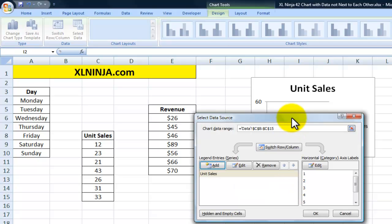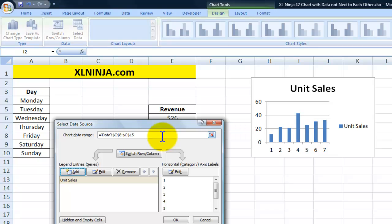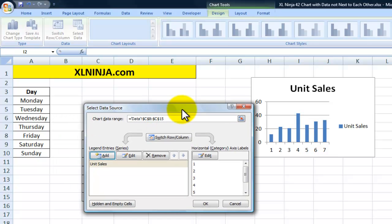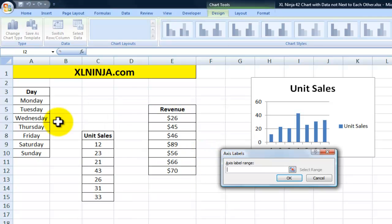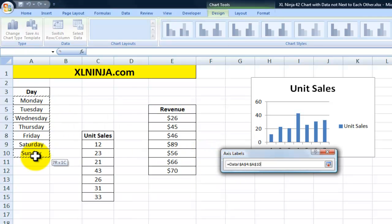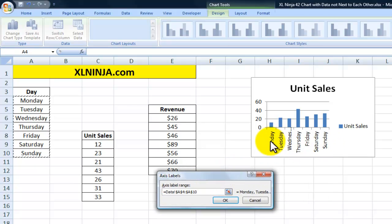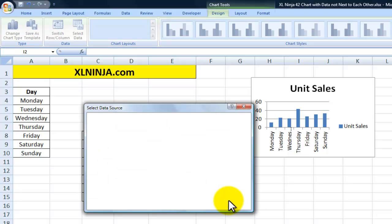As you can see, it's already building a chart and starting to make sense. One thing to notice is the labels on the horizontal axis show 1, 2, 3, 4, 5, 6, 7. Let's give those the actual day names. I go to Edit, select that range, and as you can see Excel has changed the labels. Click OK.